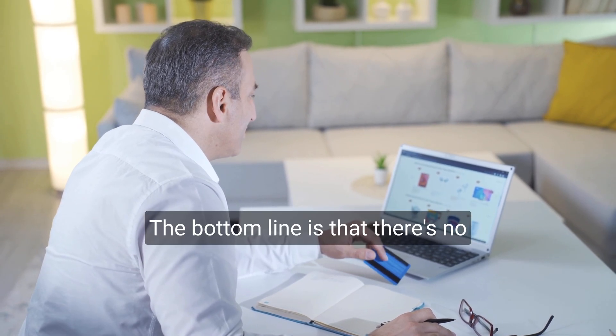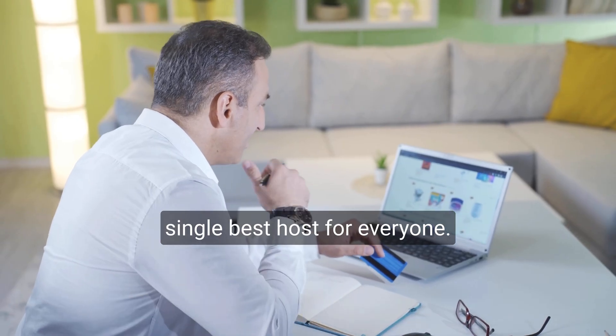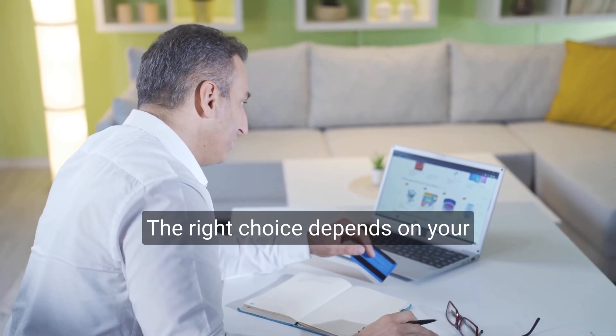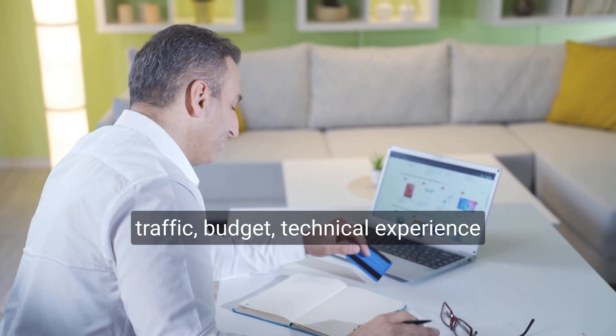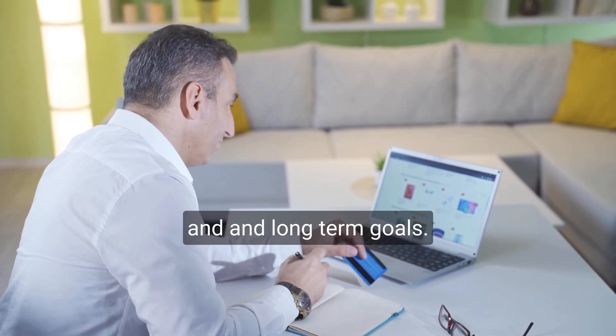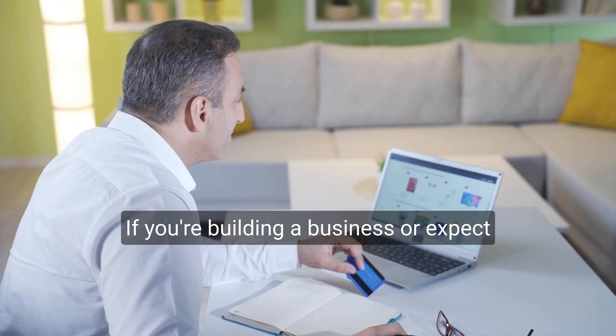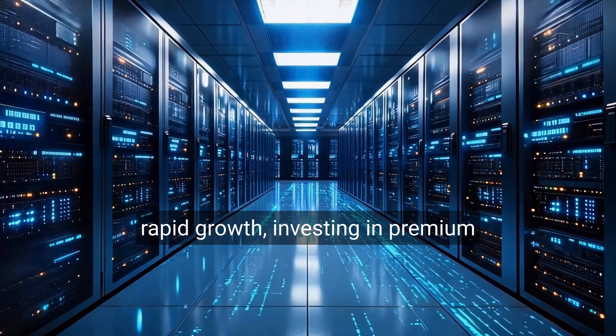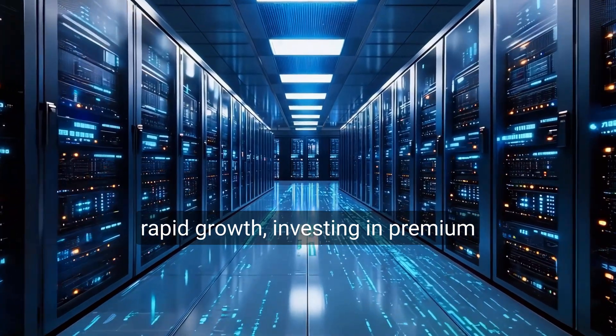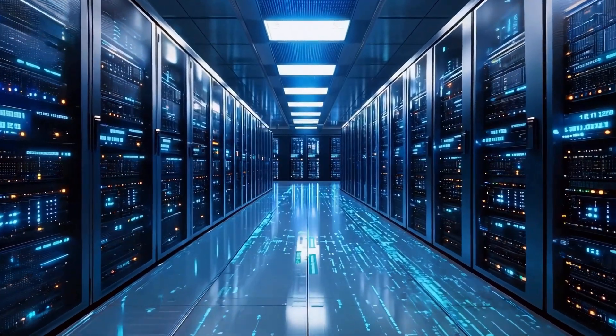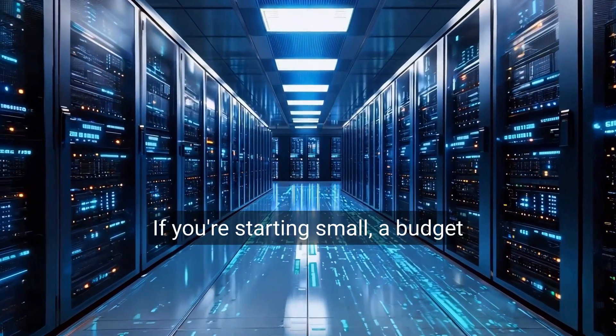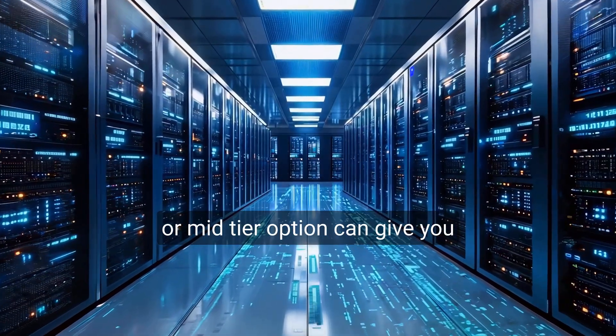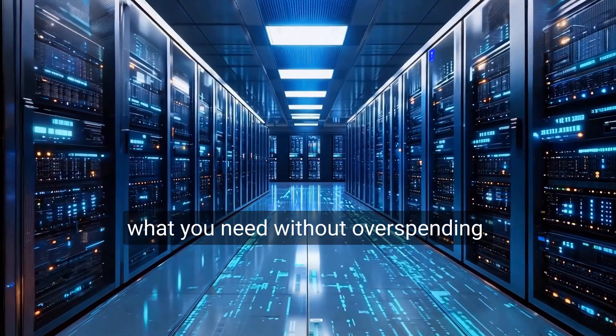The bottom line is that there's no single best host for everyone. The right choice depends on your traffic, budget, technical experience, and long-term goals. If you're building a business or expect rapid growth, investing in premium hosting can save you headaches later.